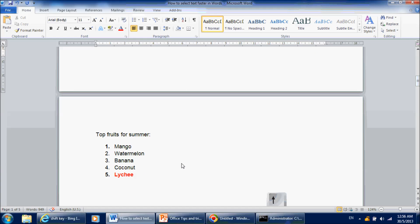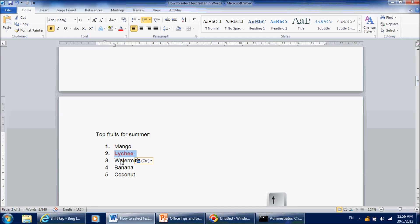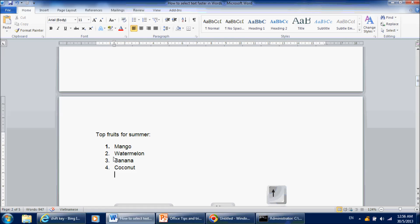Now, sometimes you want to move the order of text quickly. For example, you want an item to go from number 5 to number 2. You can do this by using the drag and drop method, or you can use the cut and paste method — Ctrl+X to cut and Ctrl+V to paste. But there is also a third method.